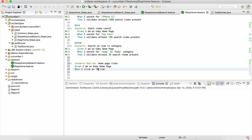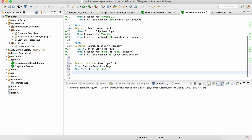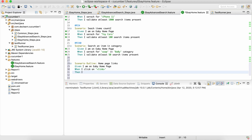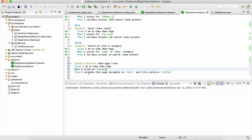With a scenario data table we can just say 'When I click on link' and surround the parameter with angle brackets. Then 'I validate that page navigates to' and again use angle brackets for the URL. What we are validating is: when we click on a particular link, the page should navigate to a particular URL that we are going to specify in the data table row.